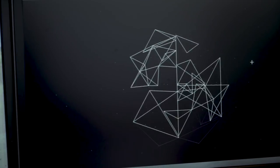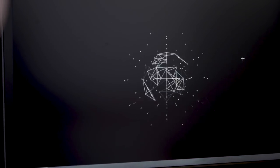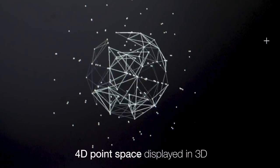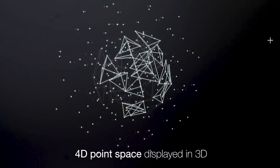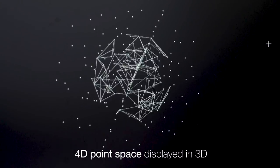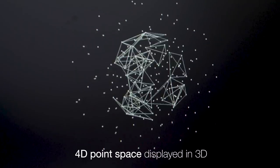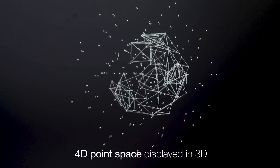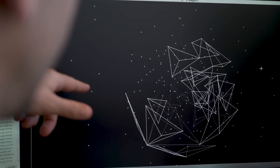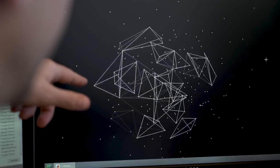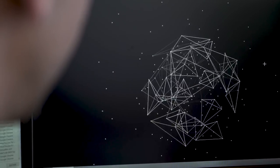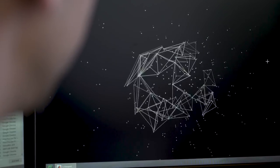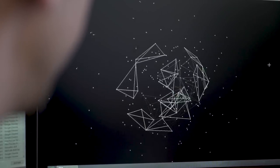So here we have points in space. A lot of these points are in four dimensions, so we can rotate the points in the fourth dimension. This is just a projection down into three-dimensional space. And I'm highlighting some vertices off and on randomly. The vertices are taken from the point space.